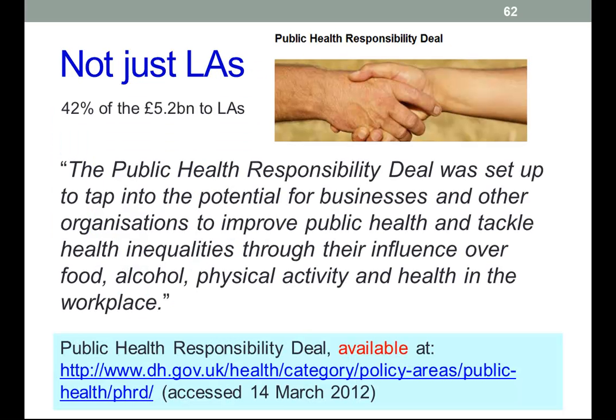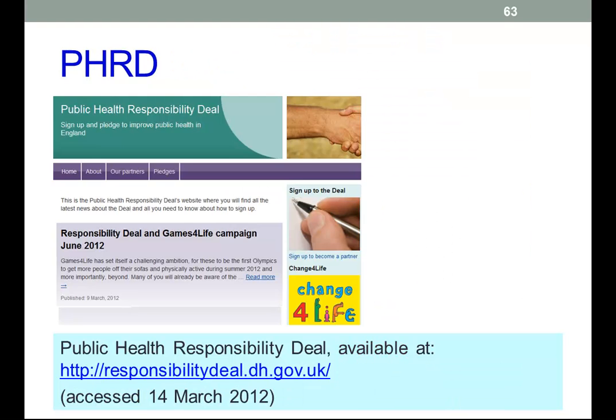It's not just local authorities. The local authorities will get about 42% of the £5.2 billion the government intends to spend on public health during the next couple of years. Other money will be allocated to the NHS and other bodies. The details of how this is to be done weren't readily findable, but hopefully it will become clear in the near future.